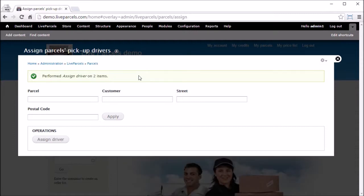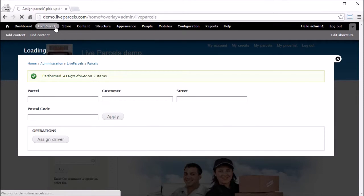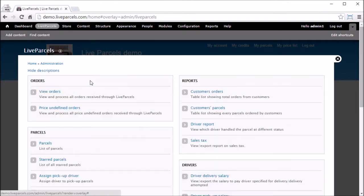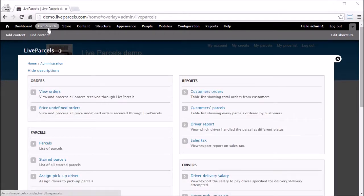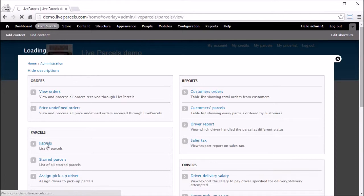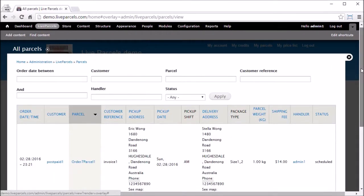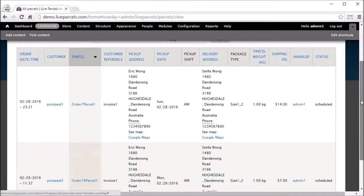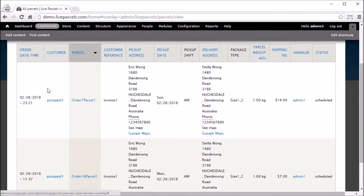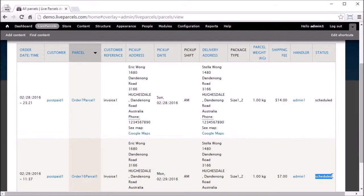To check the driver allocation, go to Live Parcels, click Parcels. If we scroll down we can see we have two parcels here. The status are both scheduled. This means that both parcels are assigned to a driver and they are scheduled to pick up the parcel.